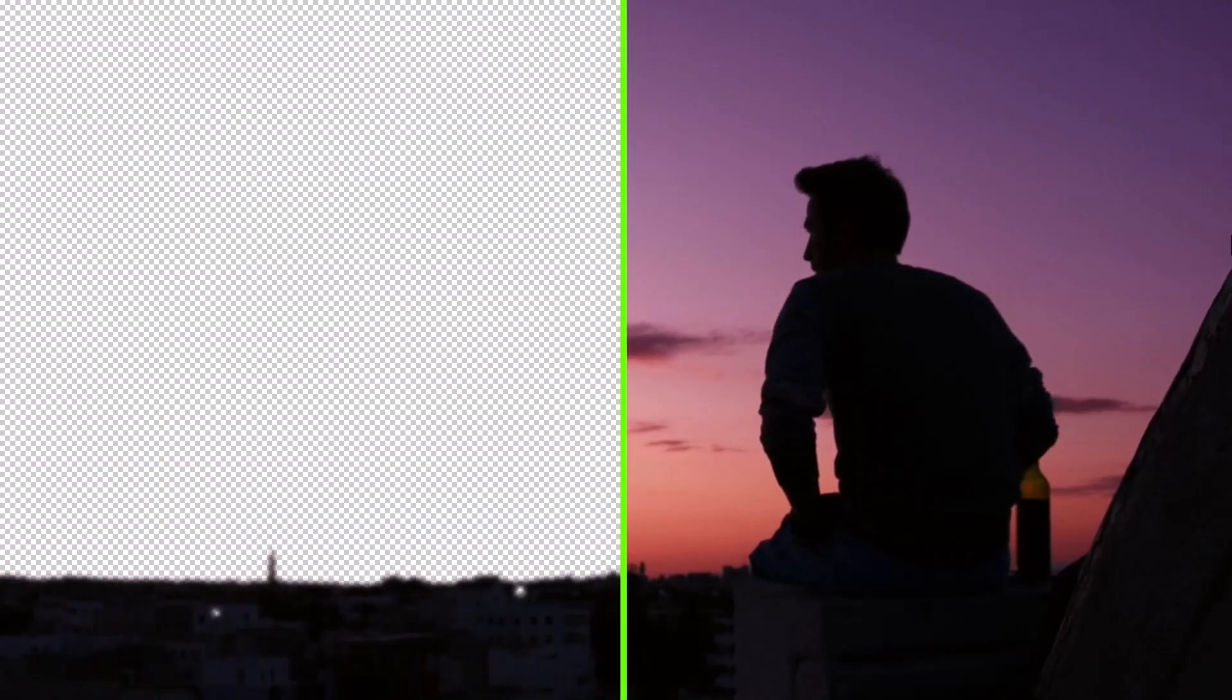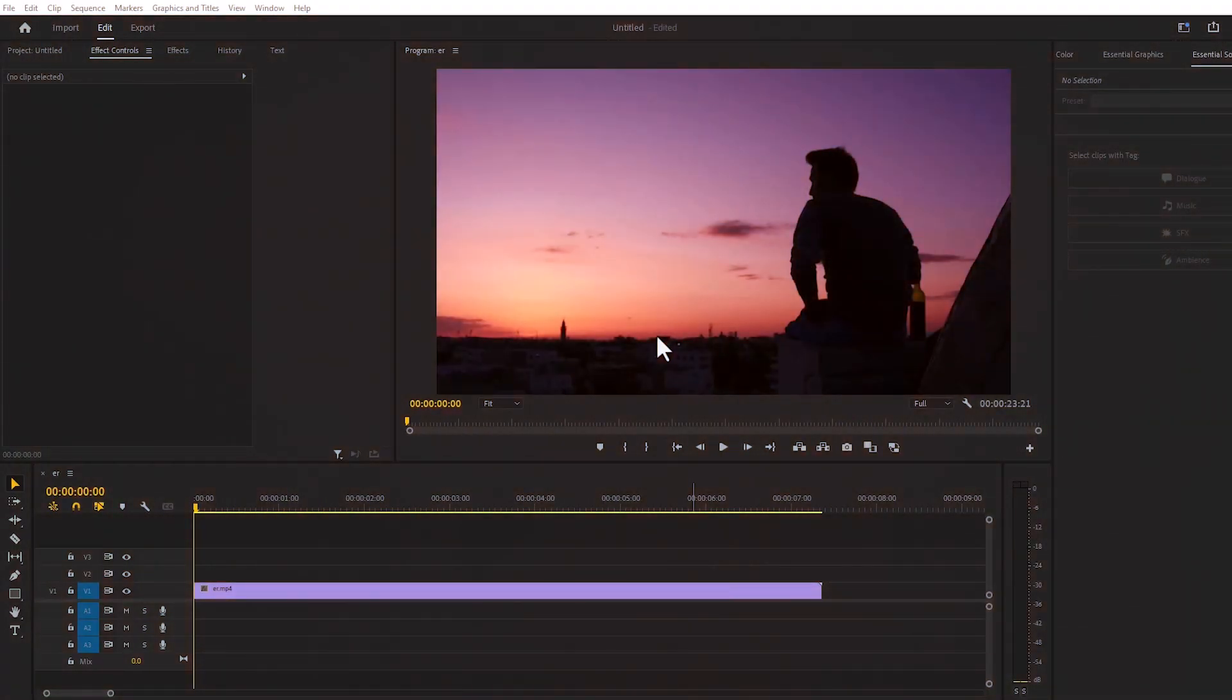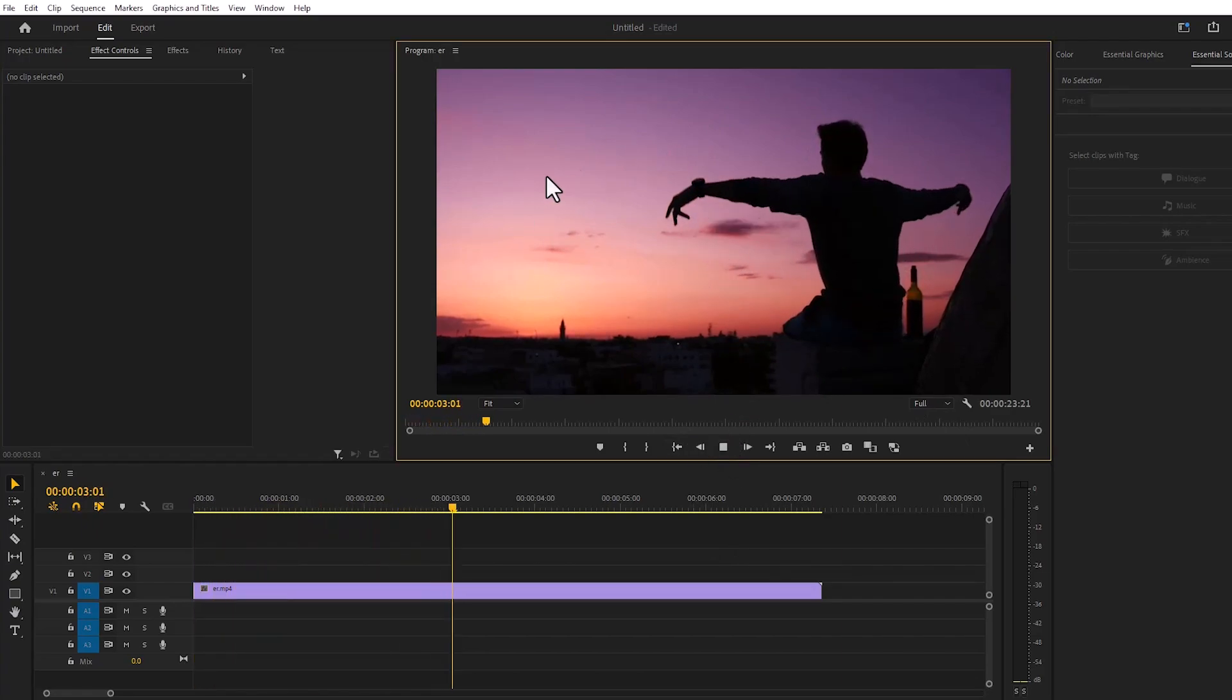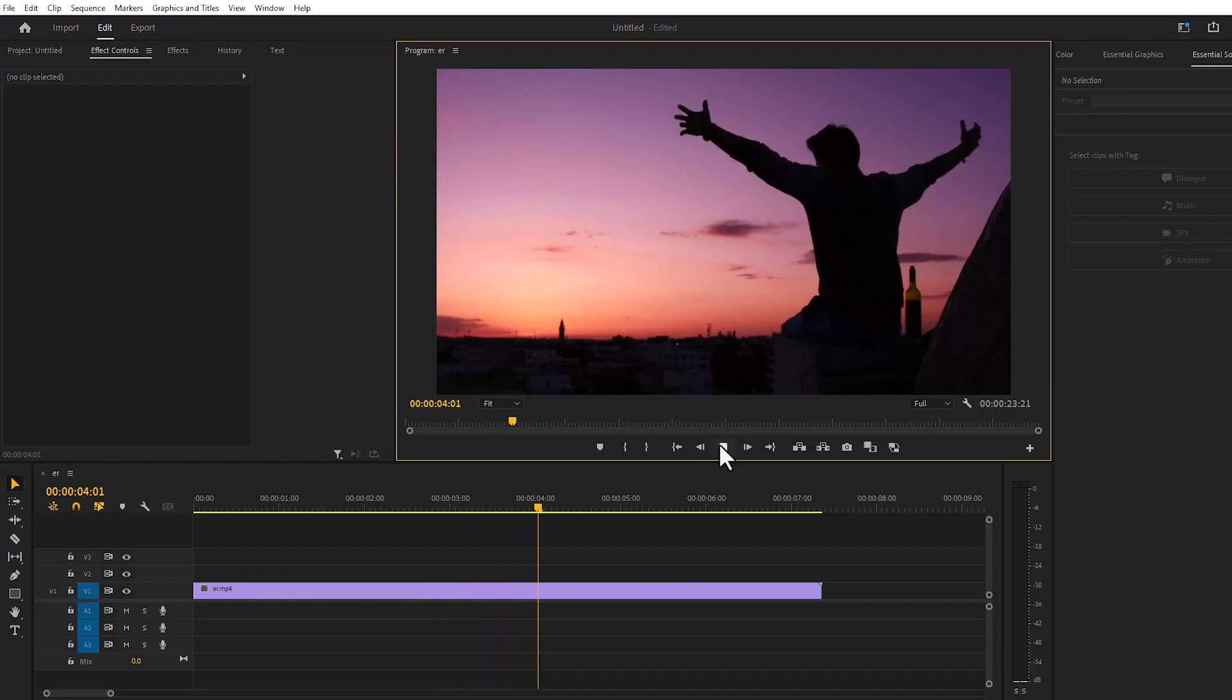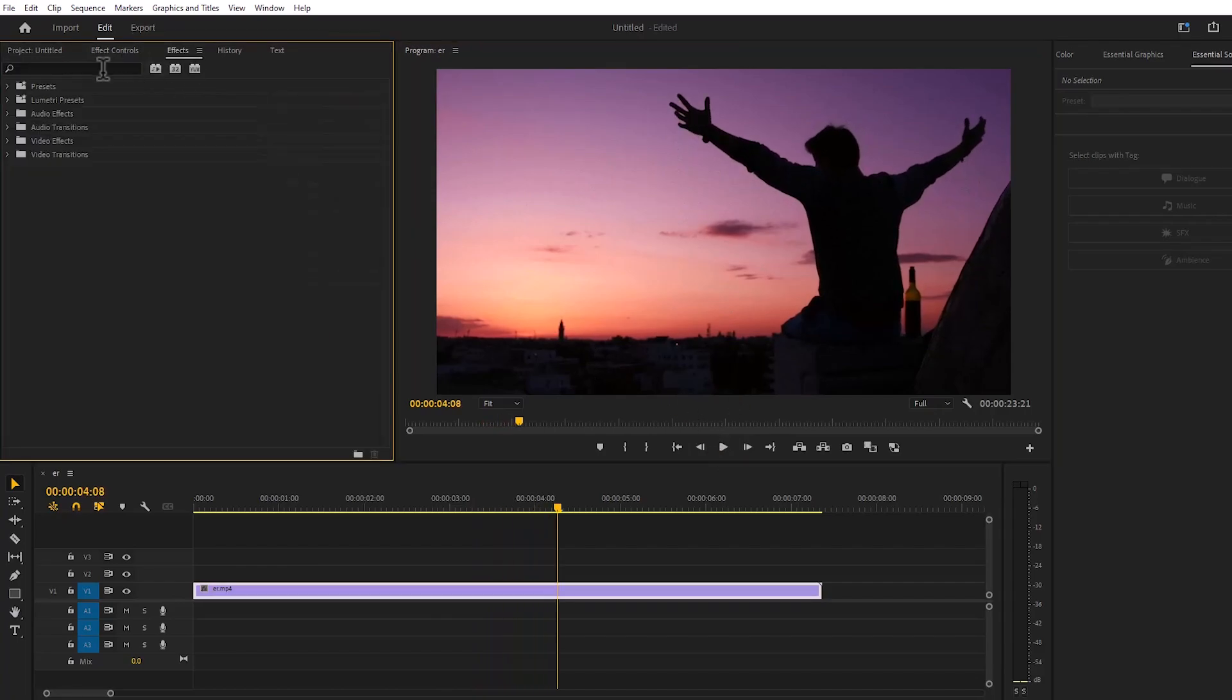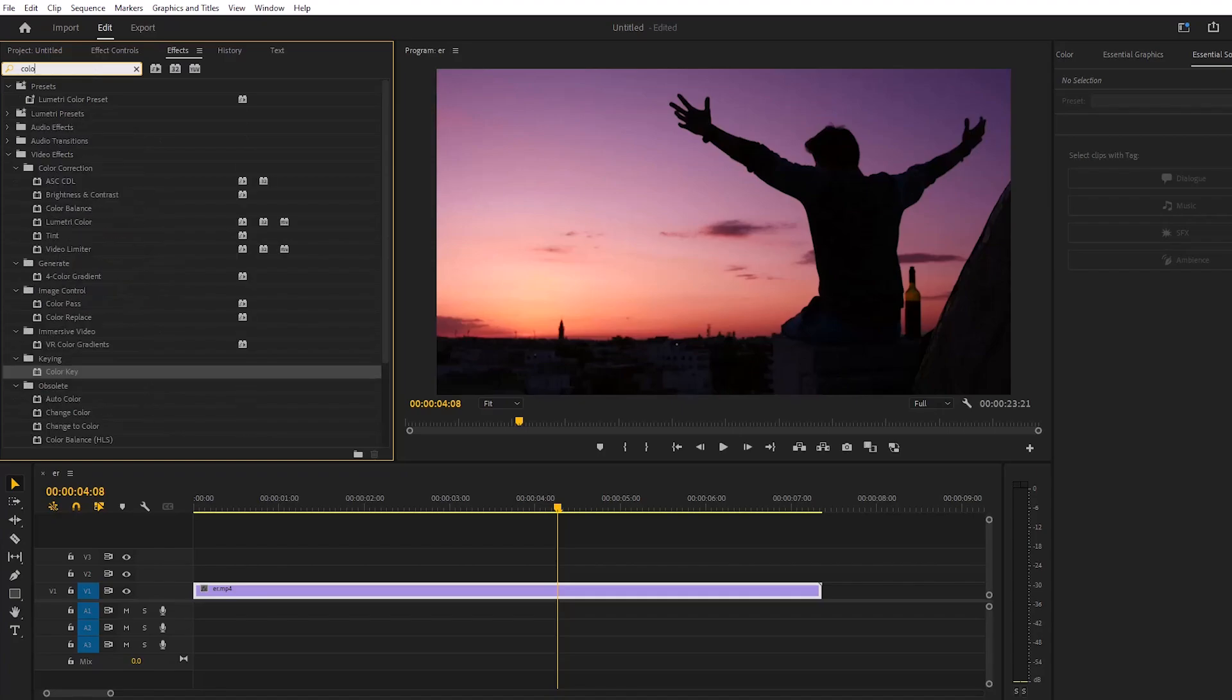Today I'm going to show you how to remove the background from a video. Here is the normal video. First, I will go to effects and search for color key, then apply it to the layer.